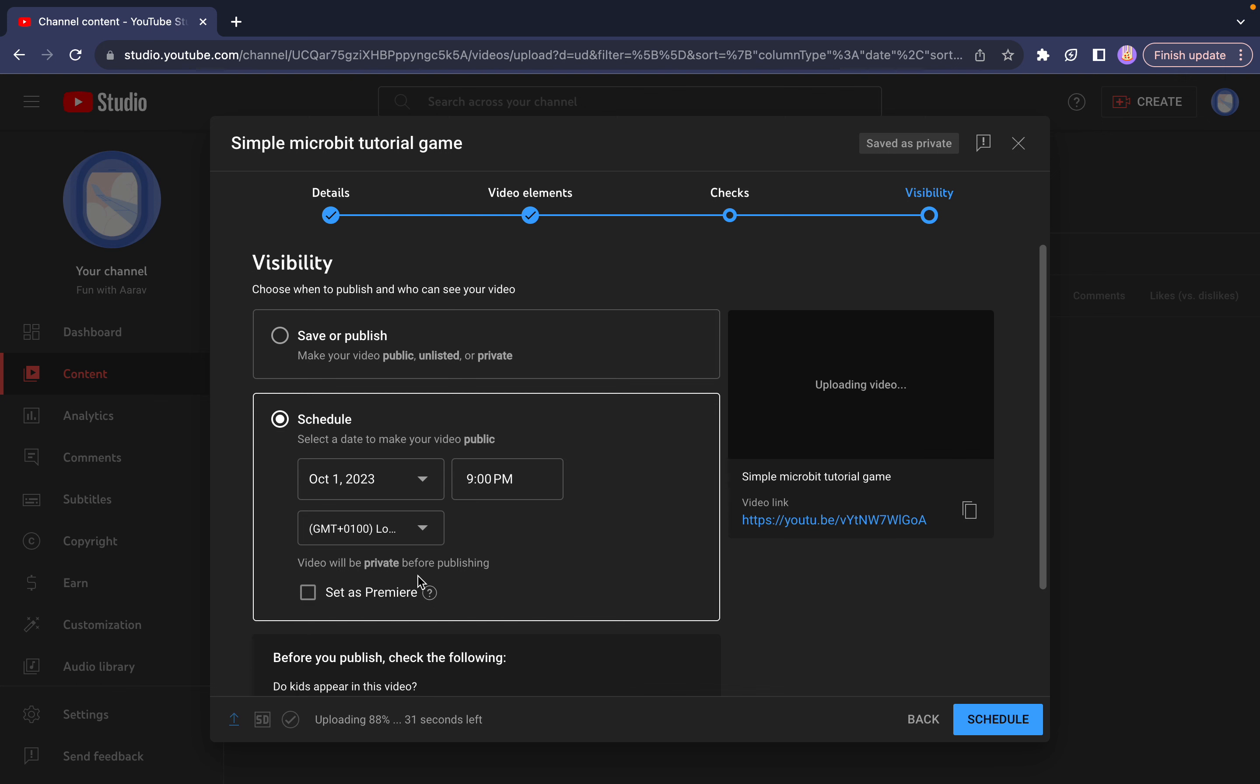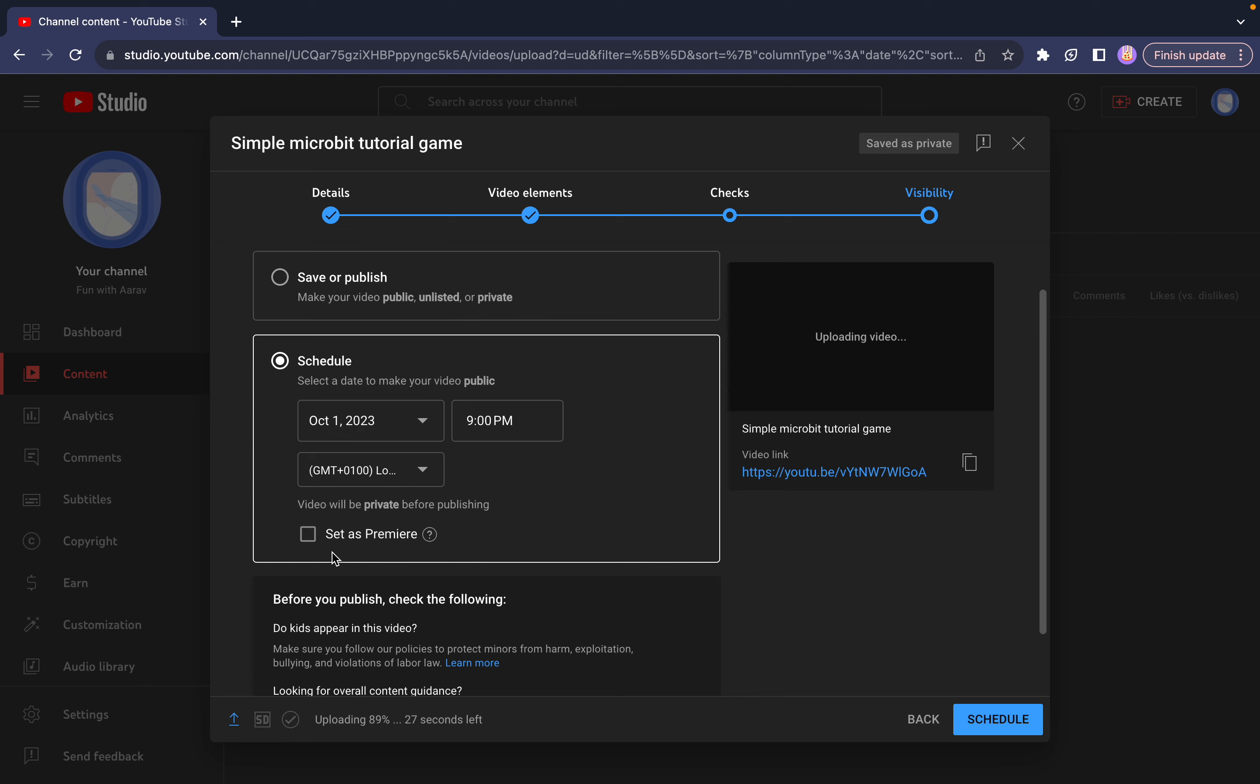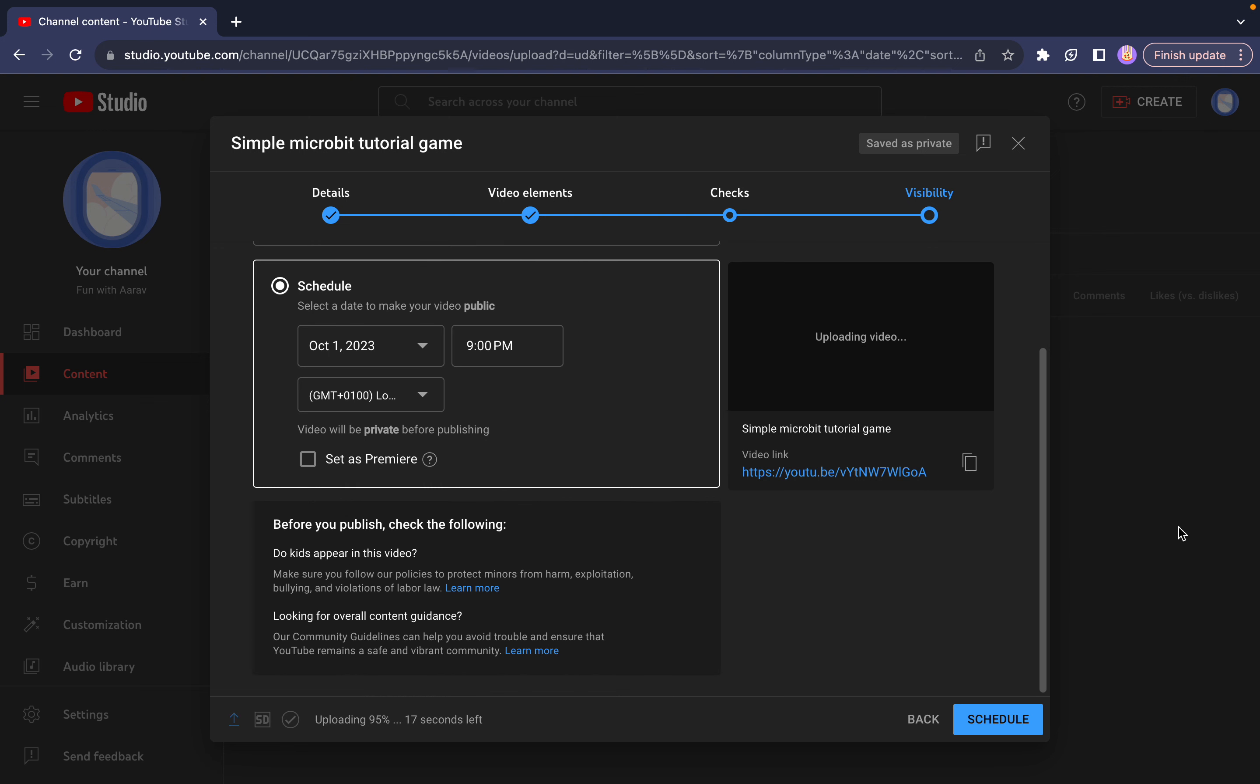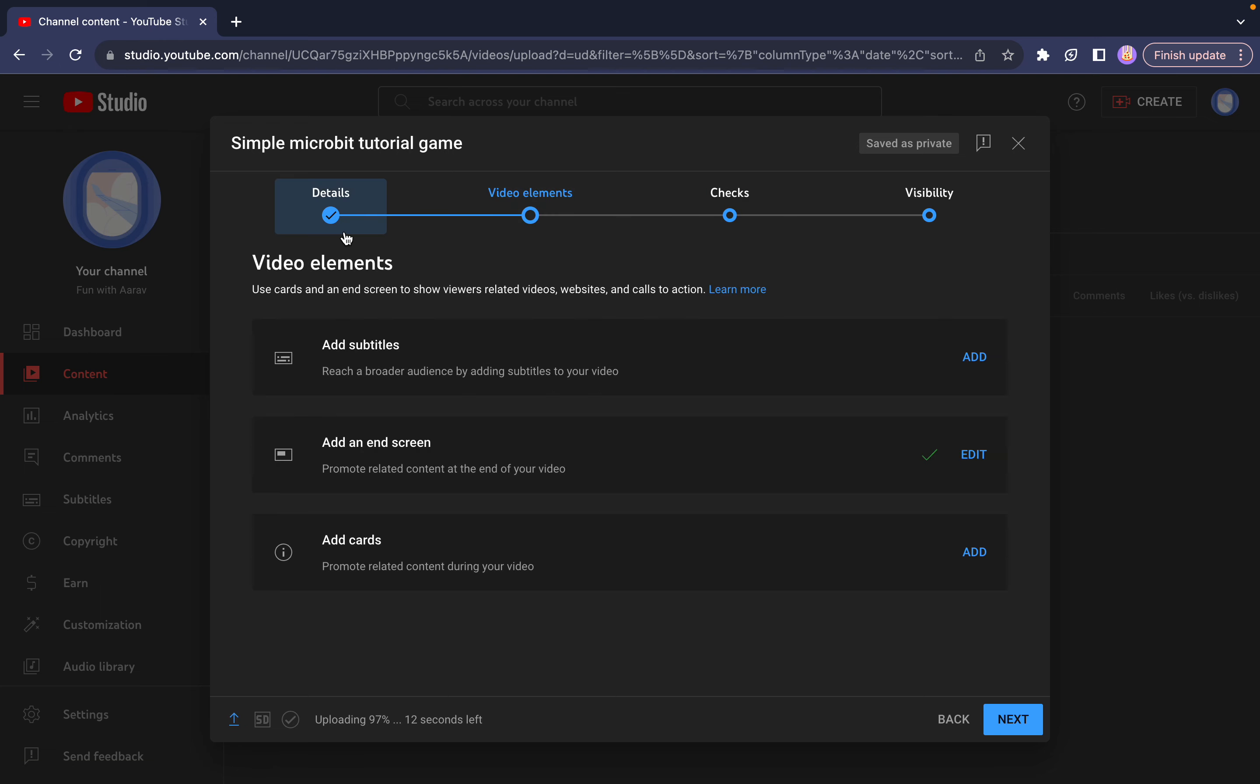So I've scheduled it. You can also set as premiere, which is when you've scheduled it and it's done, then you can set as a premiere, which is just like a countdown. But I'm not going to do that personally.